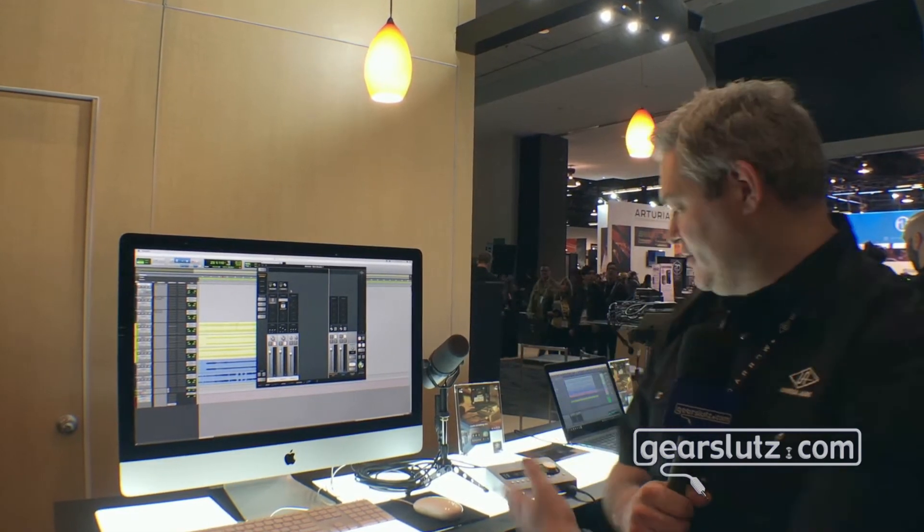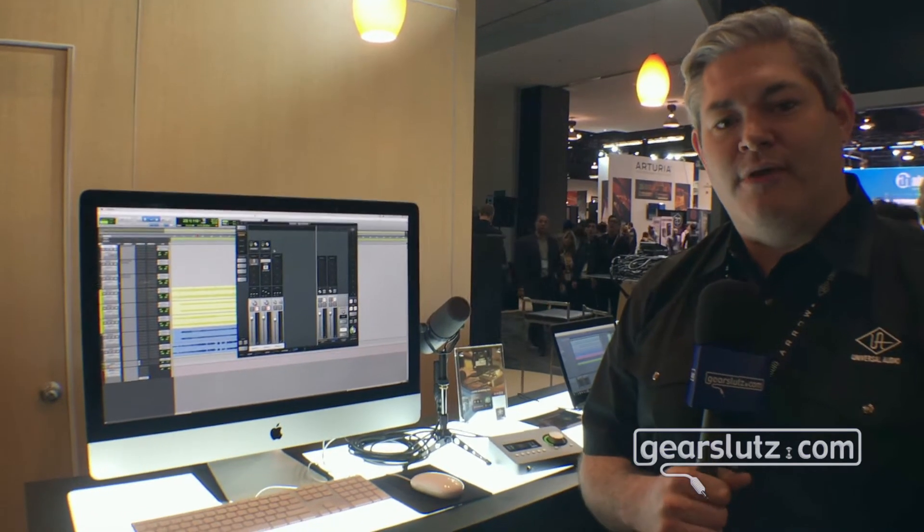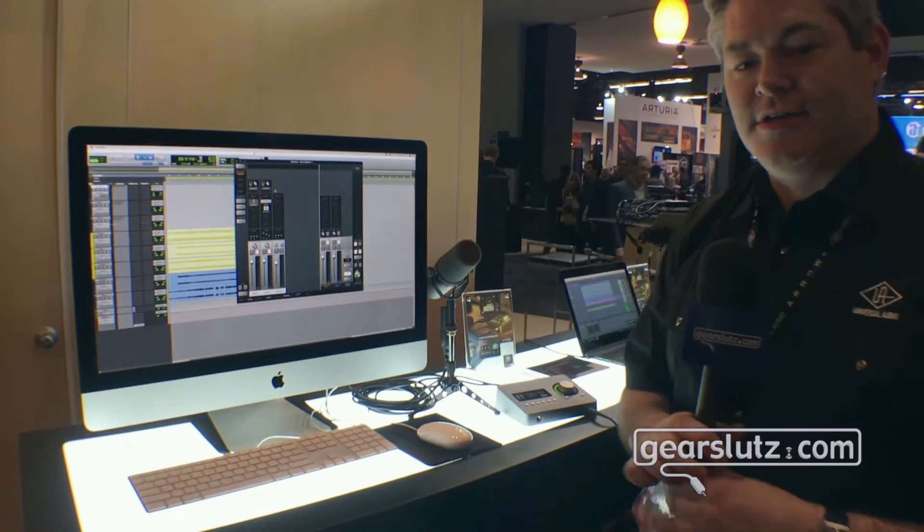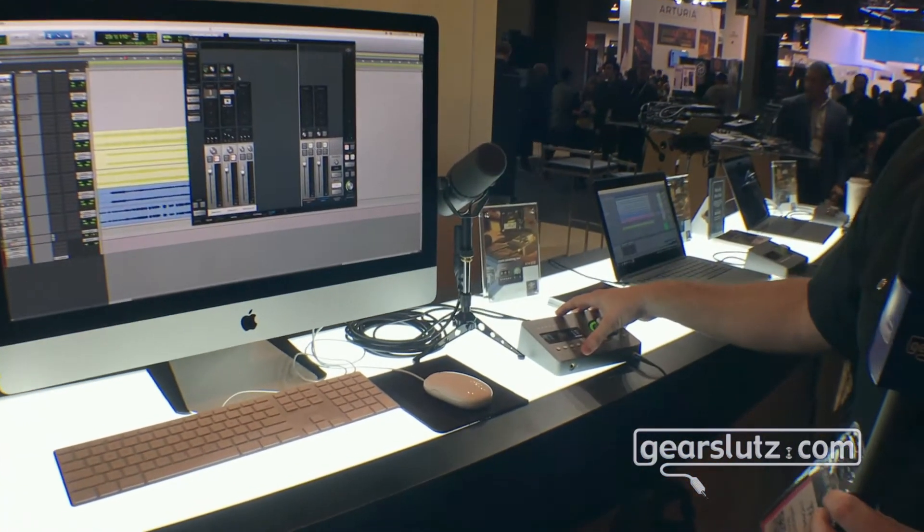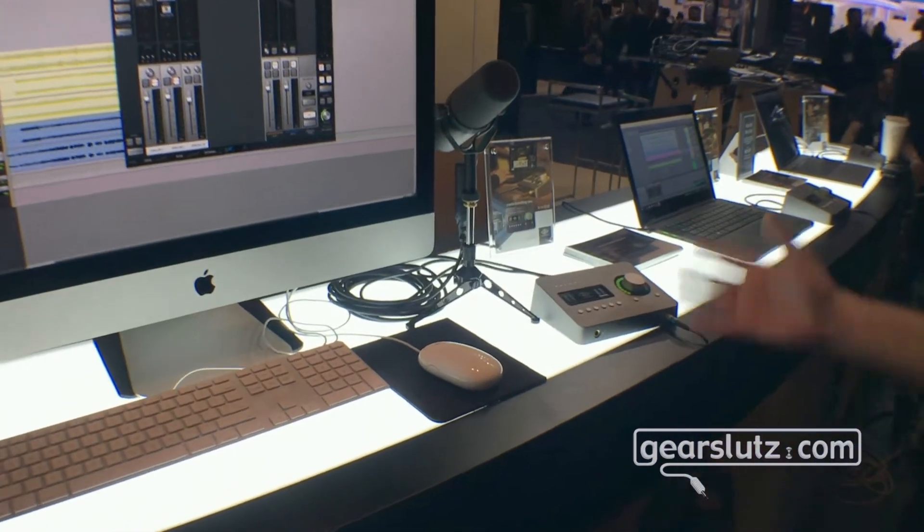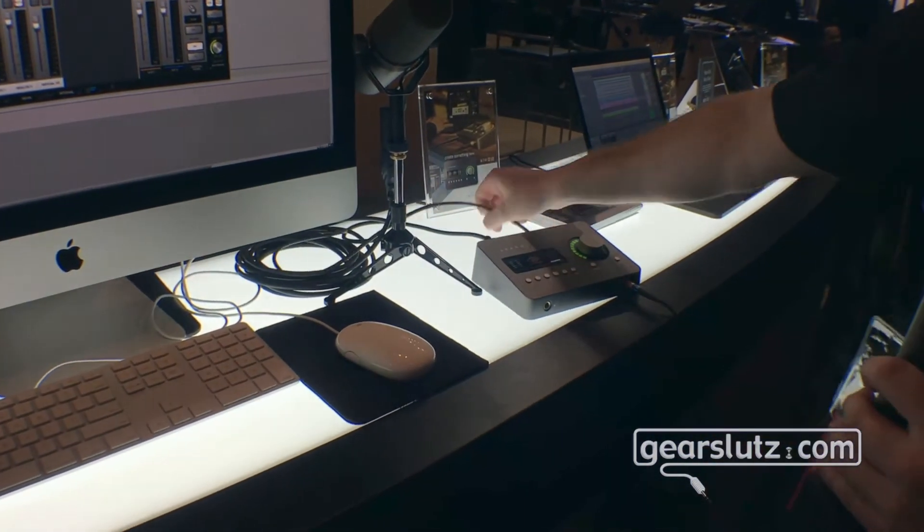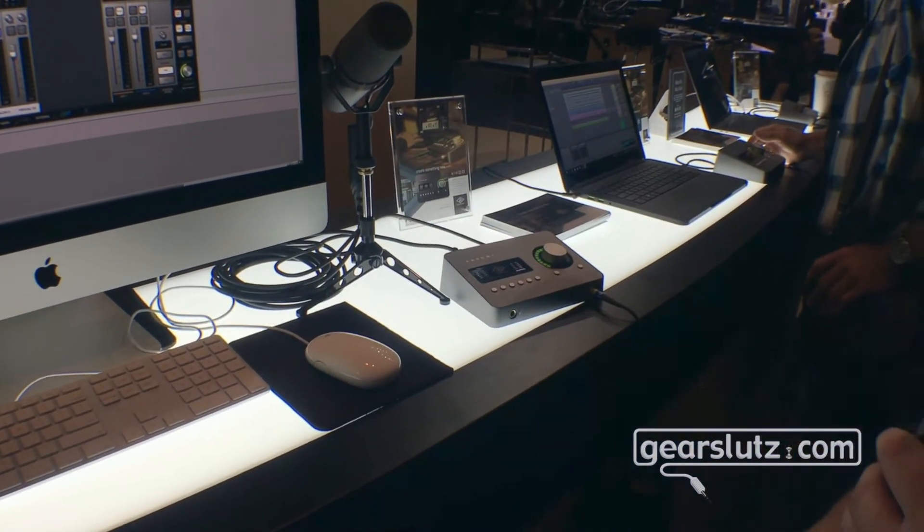So first up we have Arrow which is the world's first desktop Thunderbolt 3 bus powered audio interface. If you check it out here we have solid metal construction easily powered with one Thunderbolt 3 cable from a Mac or Windows PC.